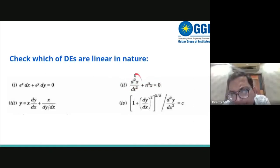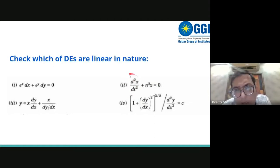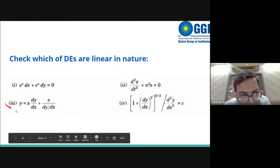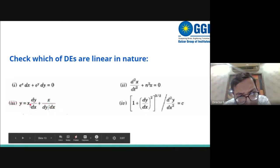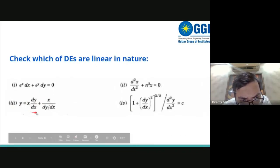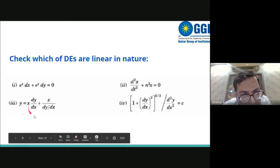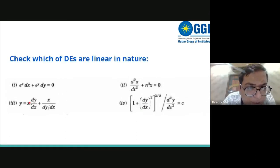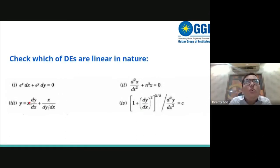The second equation is linear because the degree of all dependent variables and derivatives is 1. For the third equation, which has a fractional form, we first multiply through by dy/dx — this makes the power of dy/dx equal to 2, so the degree becomes 2, and it cannot be a linear differential equation, since linear equations require degree equal to 1.